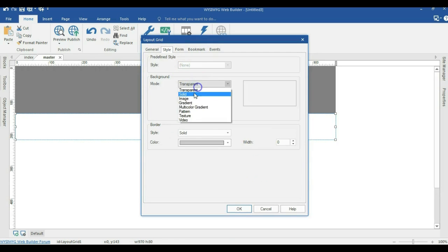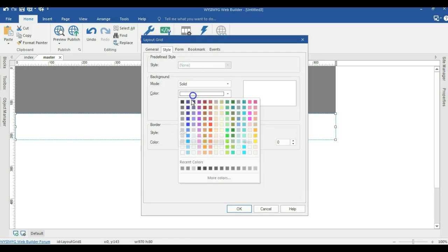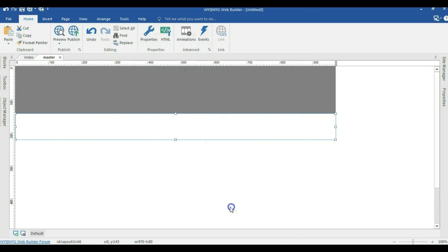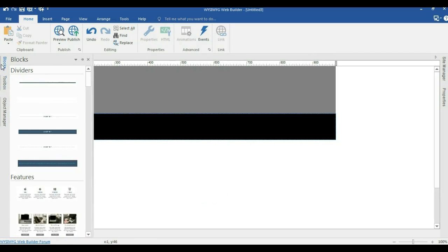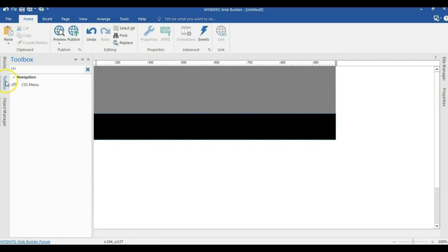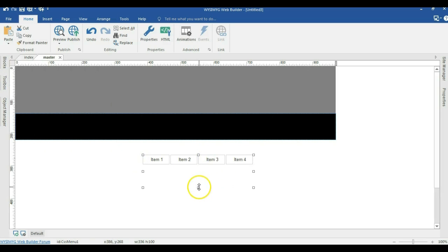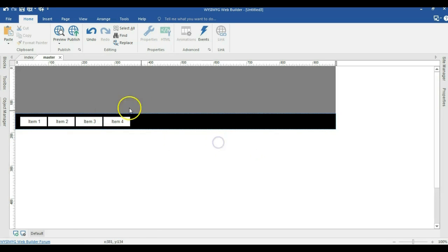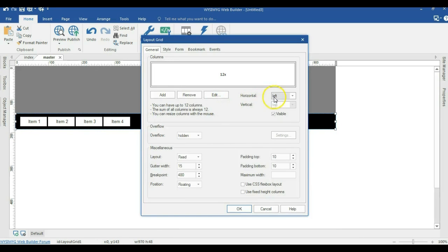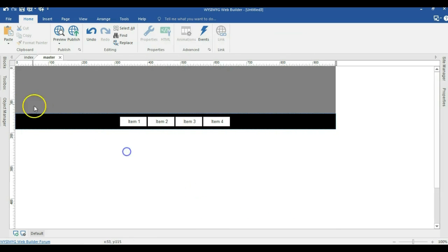I'll change the background color from transparent to solid and it's going to be black. I'll hit OK. Now I come back to my toolbox and select the CSS navigation. Let me close the height of it a little bit and move it into this particular layout grid. Now let me change the layout grid alignment from left to center and hit OK.